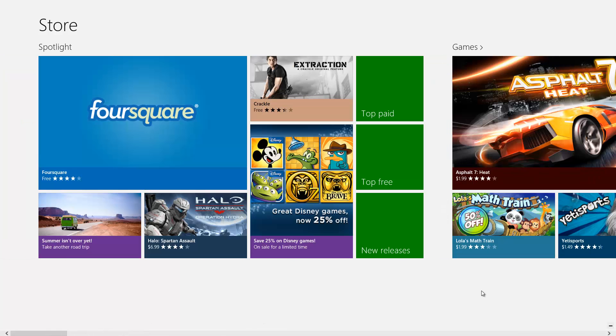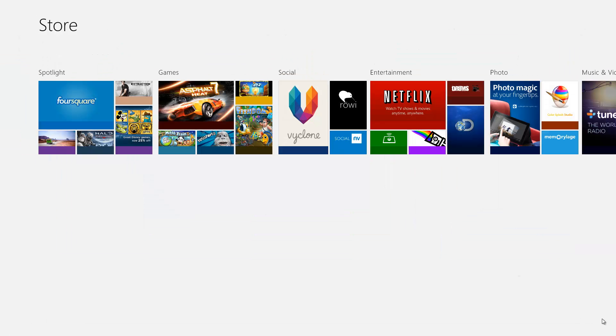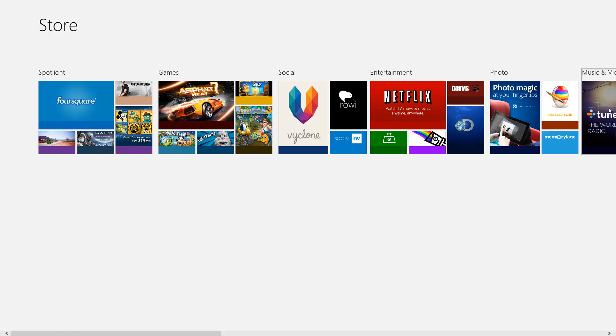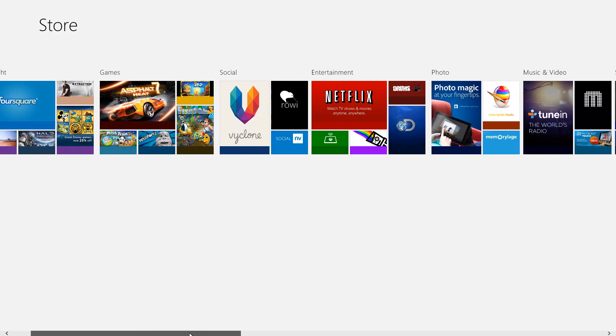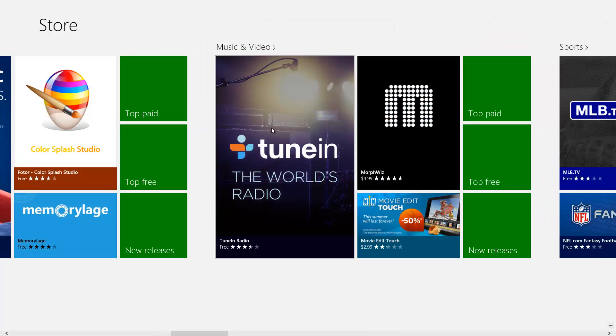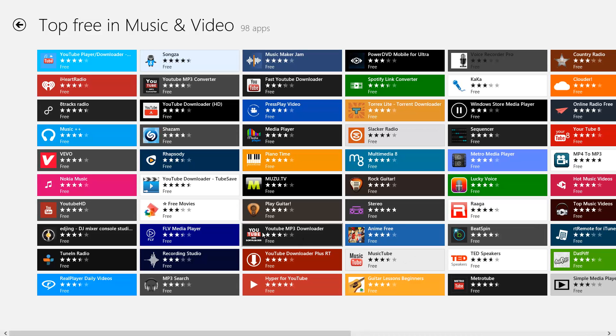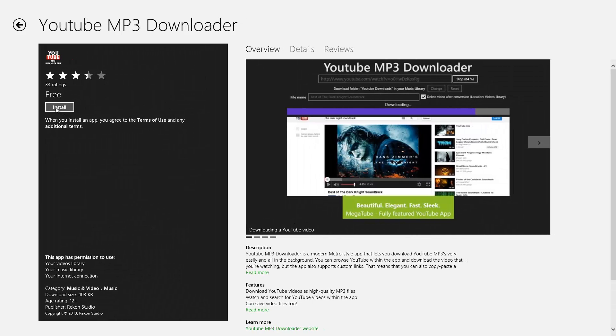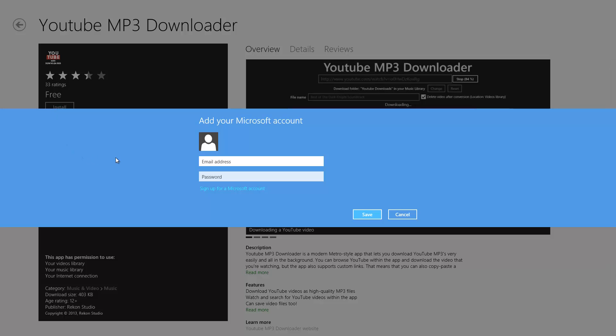Let's click on the semantic zoom view on the bottom right to see the different categories for our Windows Store. Let's pick one — we'll go to Music and Video, categorized by top paid, top free, and new releases. Let's click on top free and pick the YouTube MP3 downloader. Go ahead and click Install. As you can see, being under a local account, it doesn't let you download. There's a lot of stuff on Windows 8 that you do not have access to under a local account.